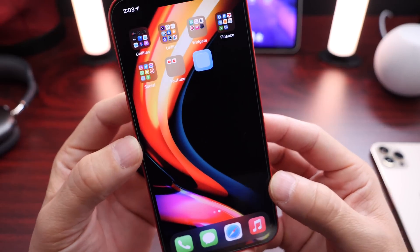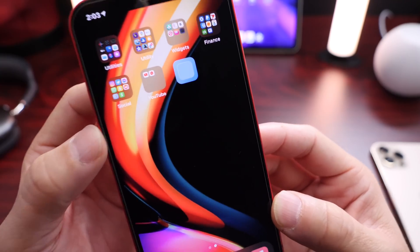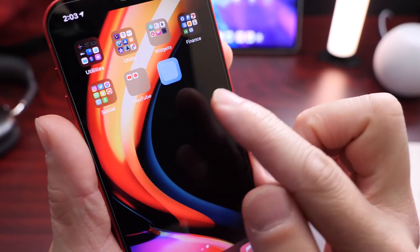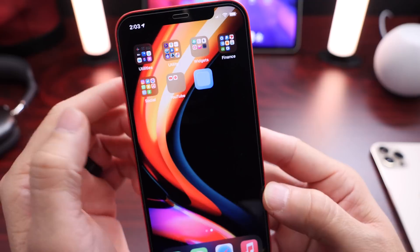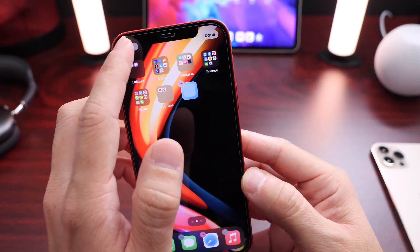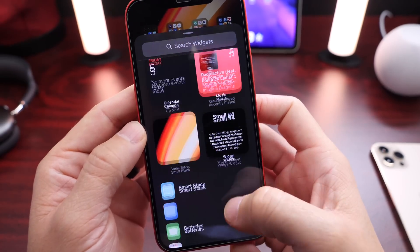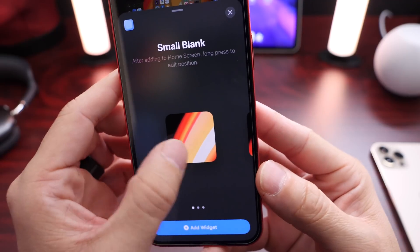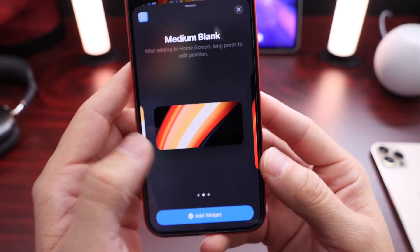Now you can go ahead and customize your home screen with custom widgets with no label. I recommend you download this application now because this app could be taken down — it has no labels, and Apple usually doesn't allow any apps or widgets with no labels. So if you want to grab it, grab it now. Go into edit mode, tap on the plus icon, and then swipe to the bottom until you find the actual widget app. There it is. Then select the size — you can select from small, medium, or large. Let's go with the medium size one and click Add Widget.